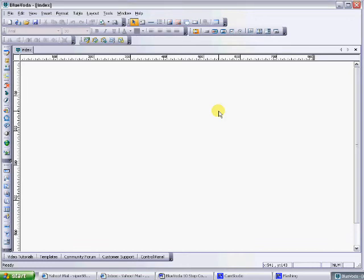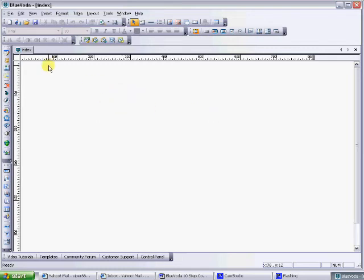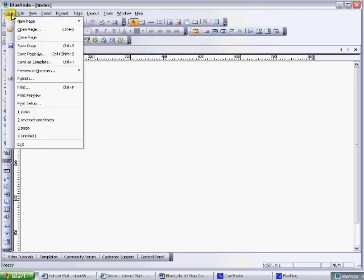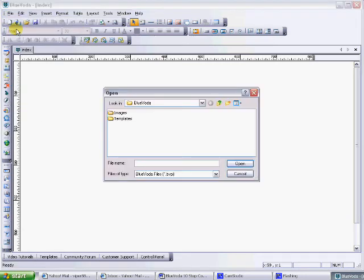Obviously, once you're further along and you've done your index page and you're creating extra pages and you want to open and search through and pick out the right page that you want to work on, just like in Word, you just click file and then you would go open page. Then you would just search for where it is.